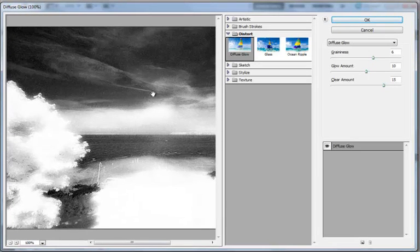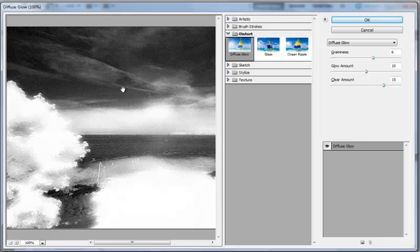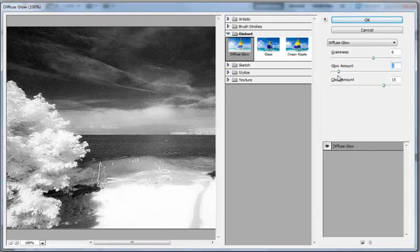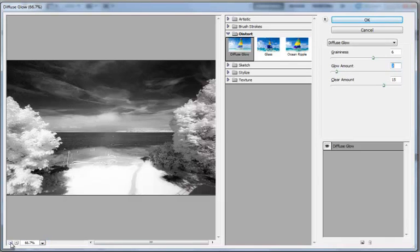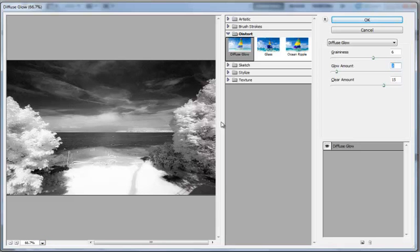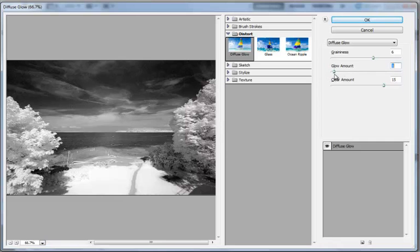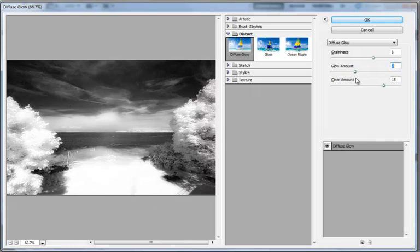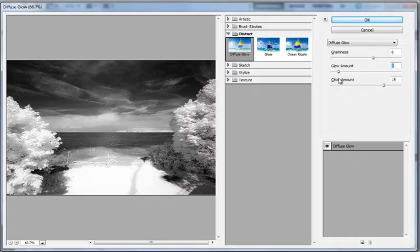So with the Diffuse Glow Filter, as you can see, you can adjust just the right amount of glow you'd like to add. If we decrease the amount of glow, let's make this image smaller so you can see better. So we can basically mimic how glowy our image looks. As you can see, you can create that glowy effect that you see in the film IR images.